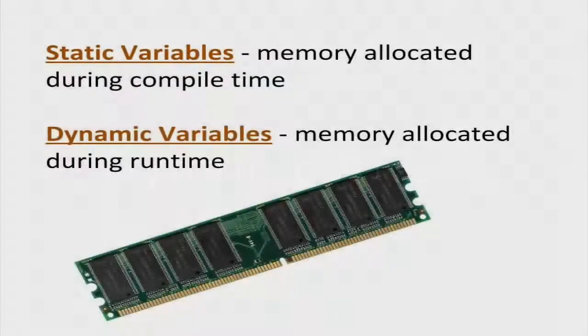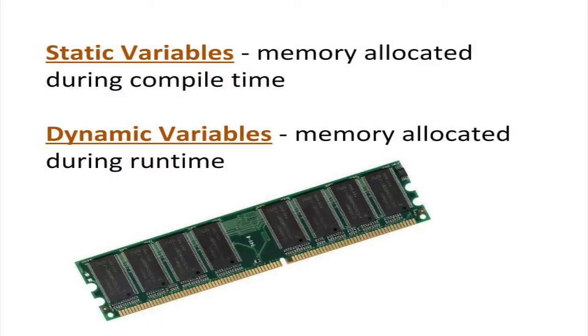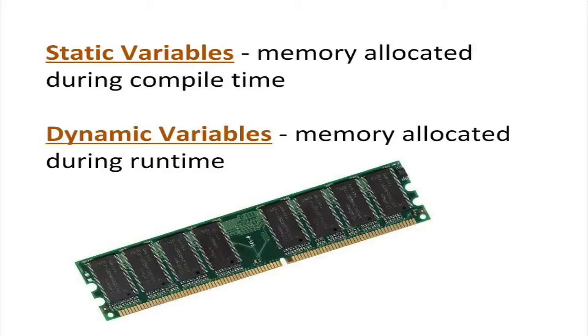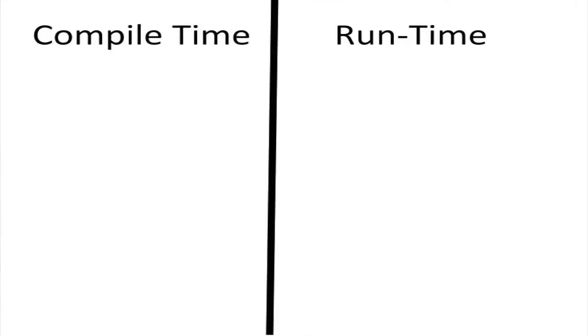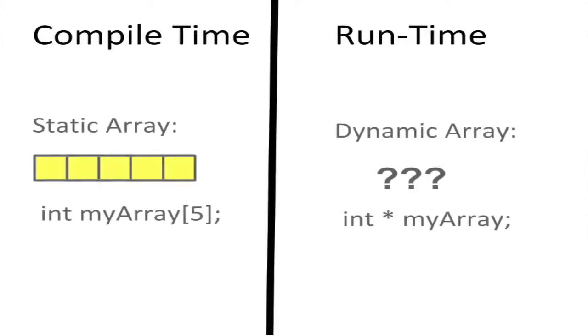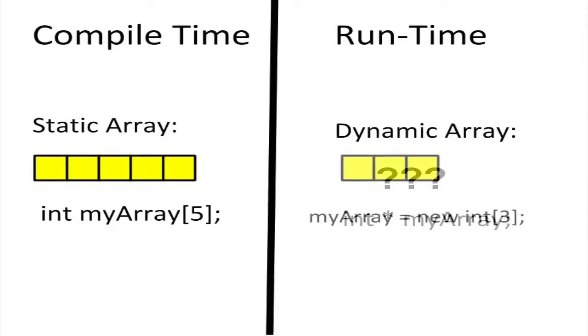Besides iterating through an array, we can also use pointers to create dynamic arrays. A dynamic array is an array that is created during runtime, rather than at compile time. When we create an ordinary static array, we have to specify the length at compile time. With the dynamic array, we can specify the array length at runtime.